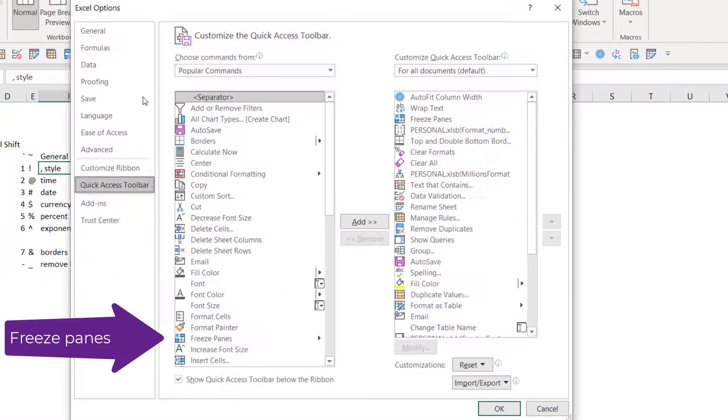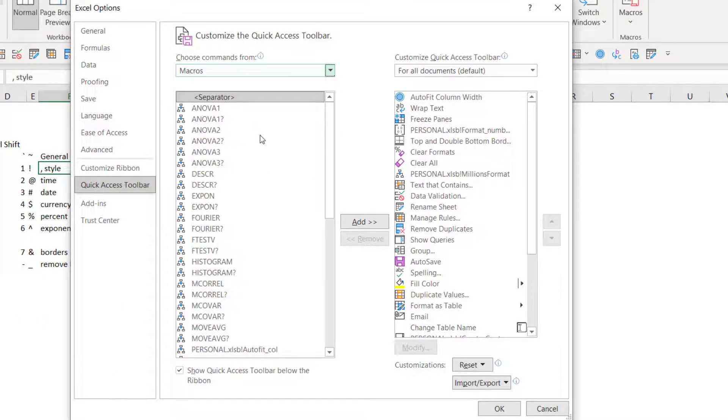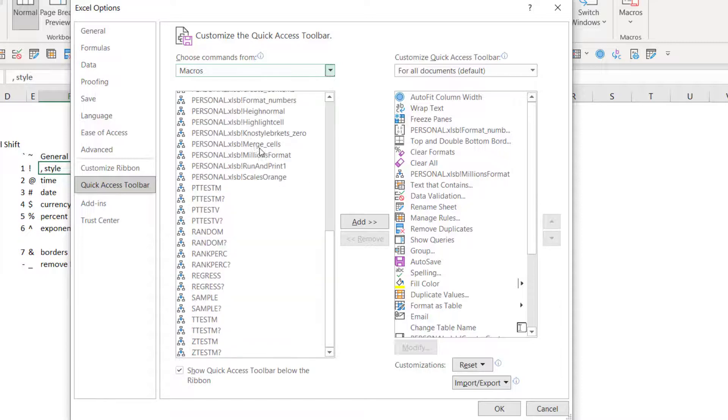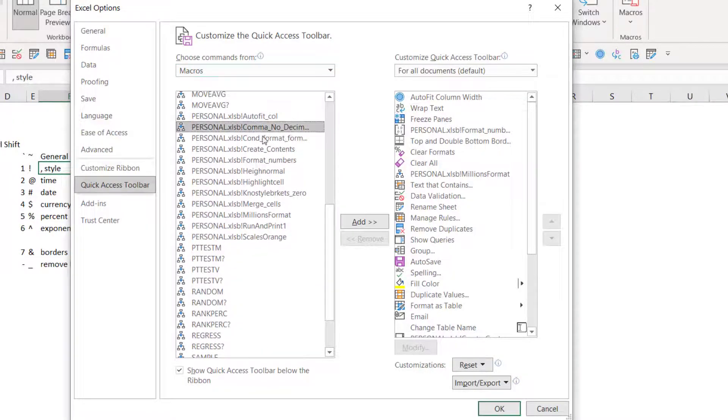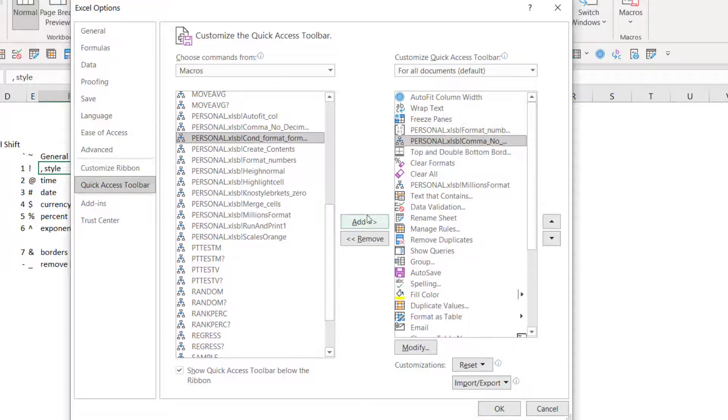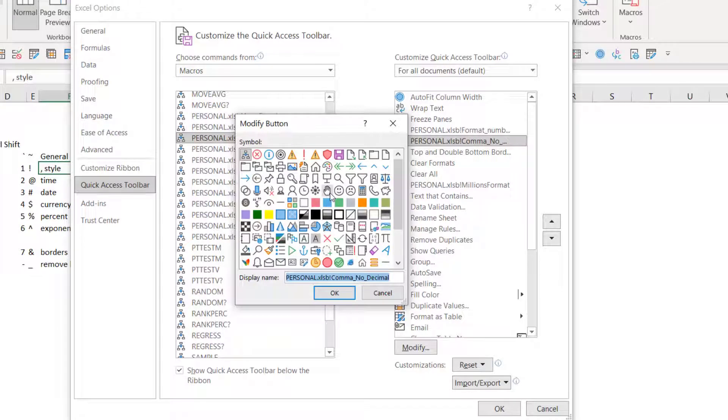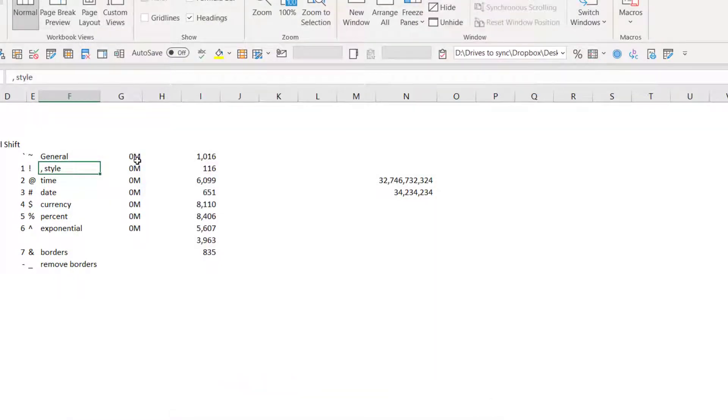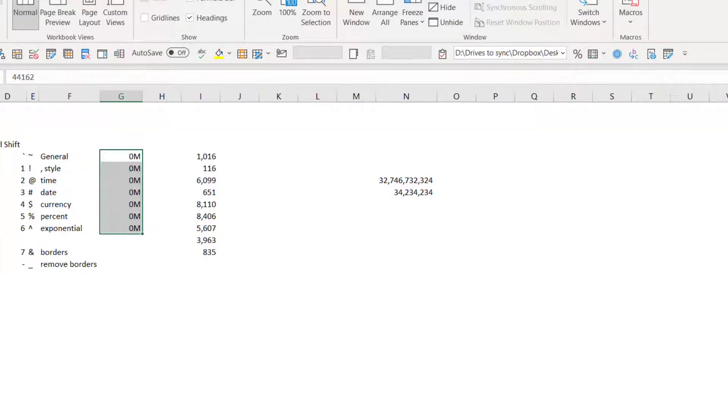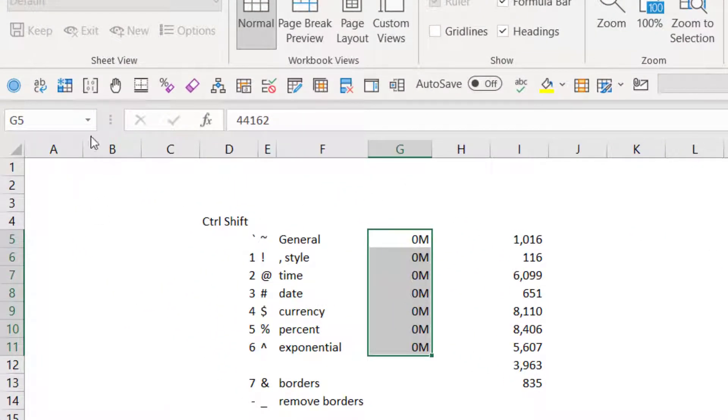So right click and customize it. And then go to quick access toolbar. And here we're going to choose macros. And it has all of these personal XLSB, which means from the personal macro workbook. So this one that we just assigned, comma no decimal. Click on that to add it. Let's put it here. And if you want, we can modify it and change the icon. So I don't know what a comma would be. Maybe something silly like that. Press OK. And then select it.